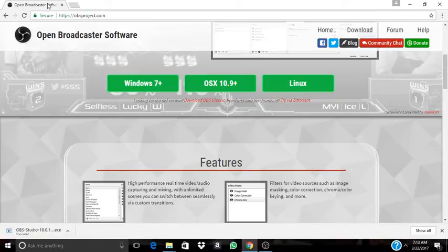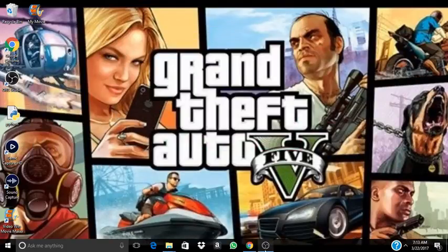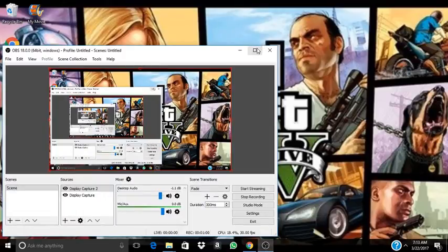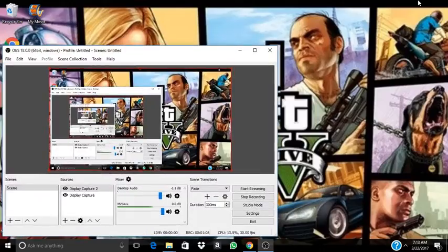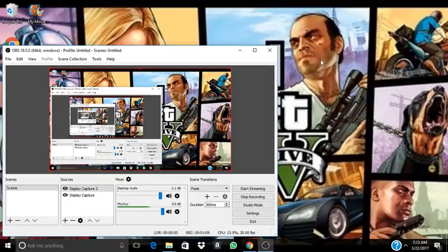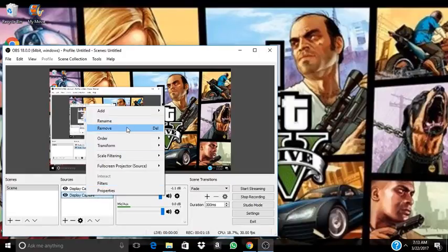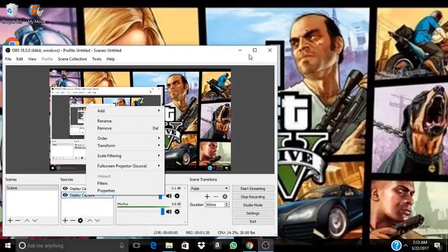When you download it, this is what is supposed to come out. This is going to be your OBS window. And this right here is going to be all black. If you want to film the screen of your computer, you're going to right click, go to add, and when it says display capture that's what you're going to add.